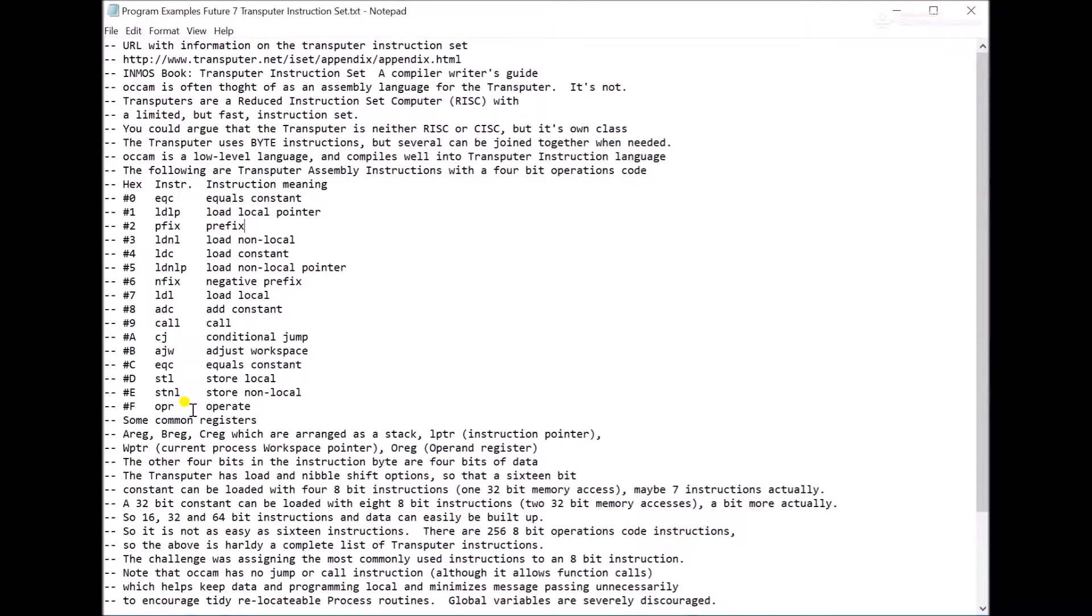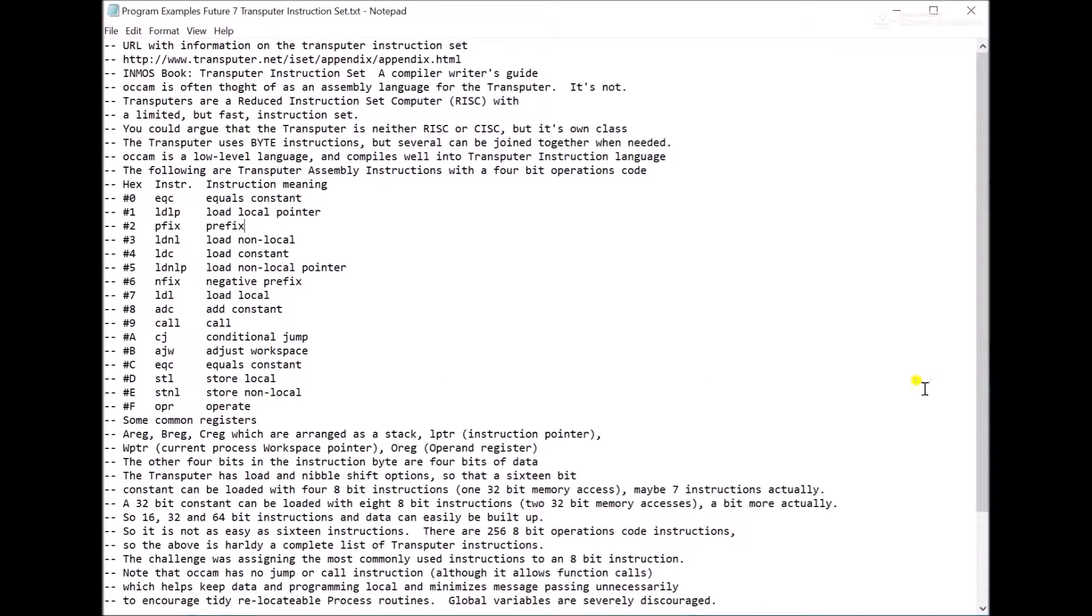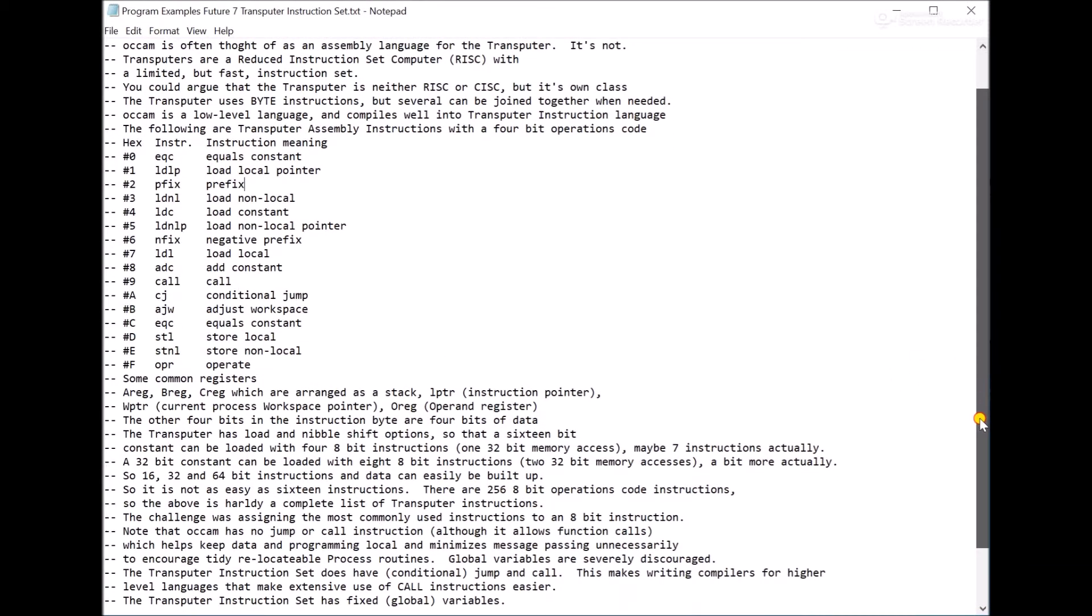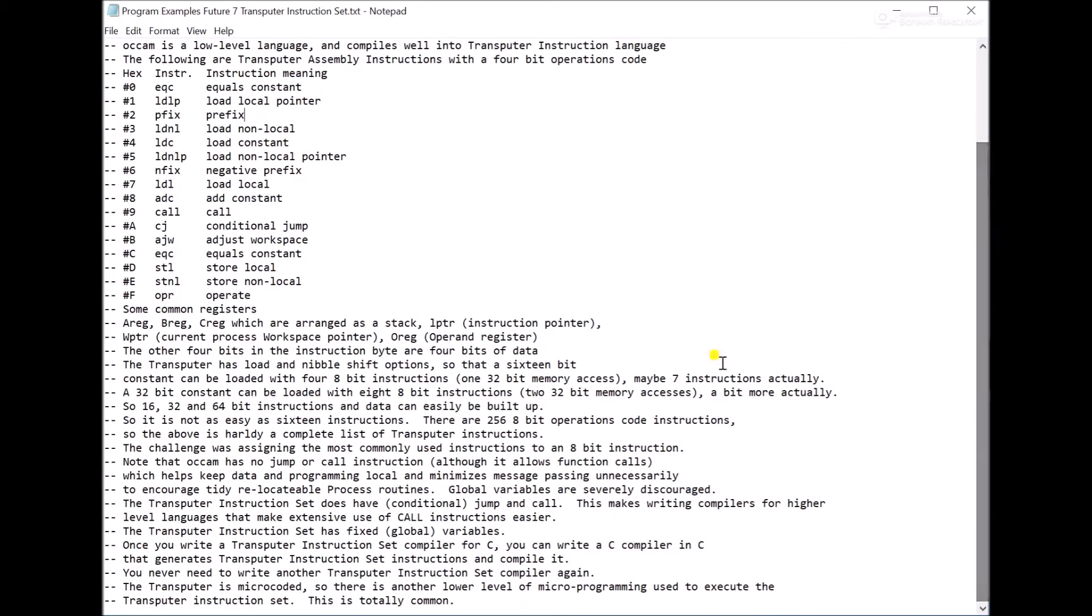Operate means that you built up an instruction and you're now going to execute it. There's store local, store non-local. I think the whole non-local thing means you're using a register to access something. So it's kind of the same as an indirect access. So you can look through this. These are the 4-bit op codes you have, and there's a whole bunch of 8-bit op codes as well. So that's what the actual transputer instruction set really looks like.